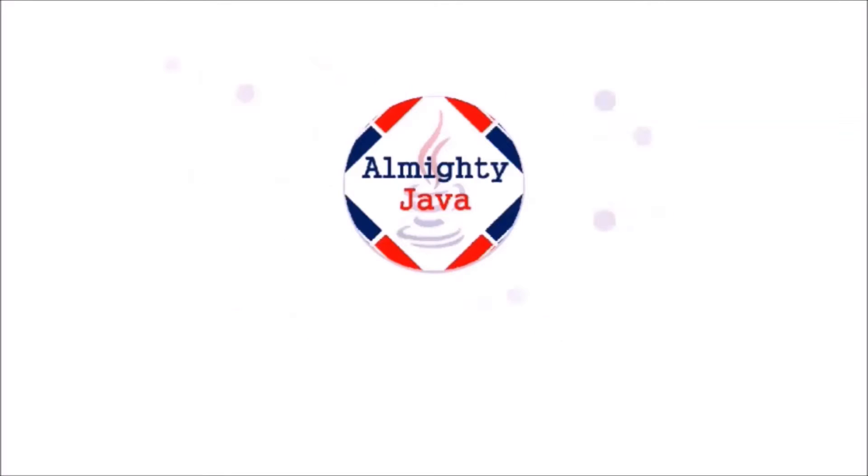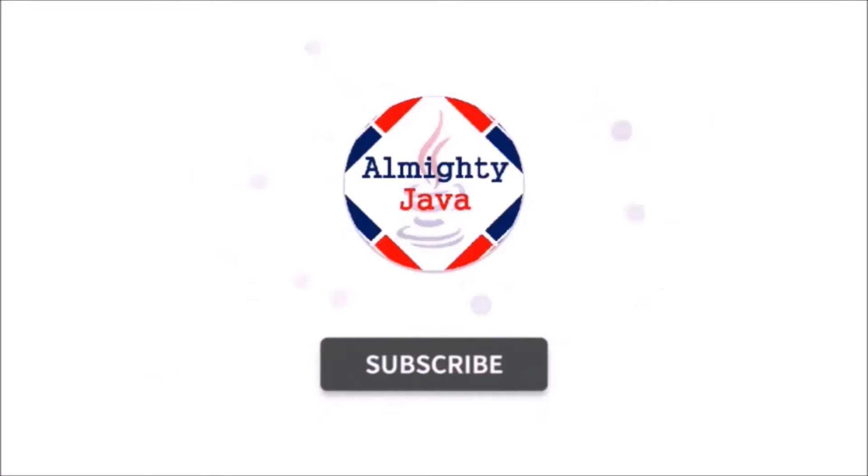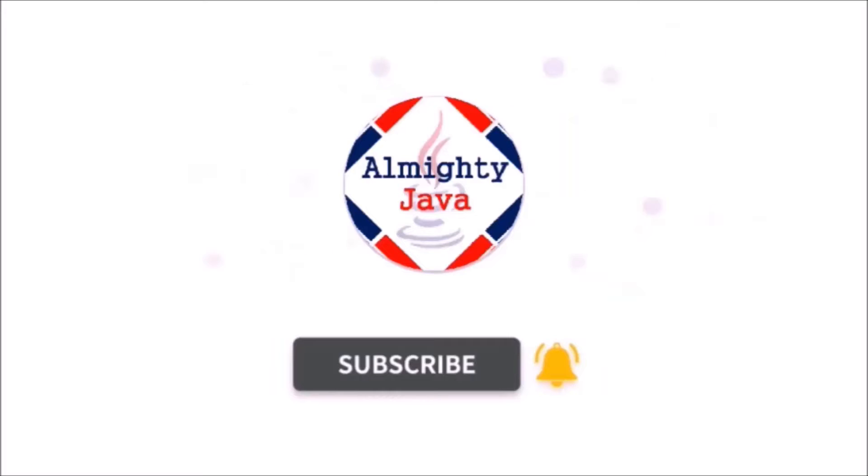Hello friends, welcome to my channel. Please click the subscribe button and press the bell icon and never miss another update from Almighty Java.